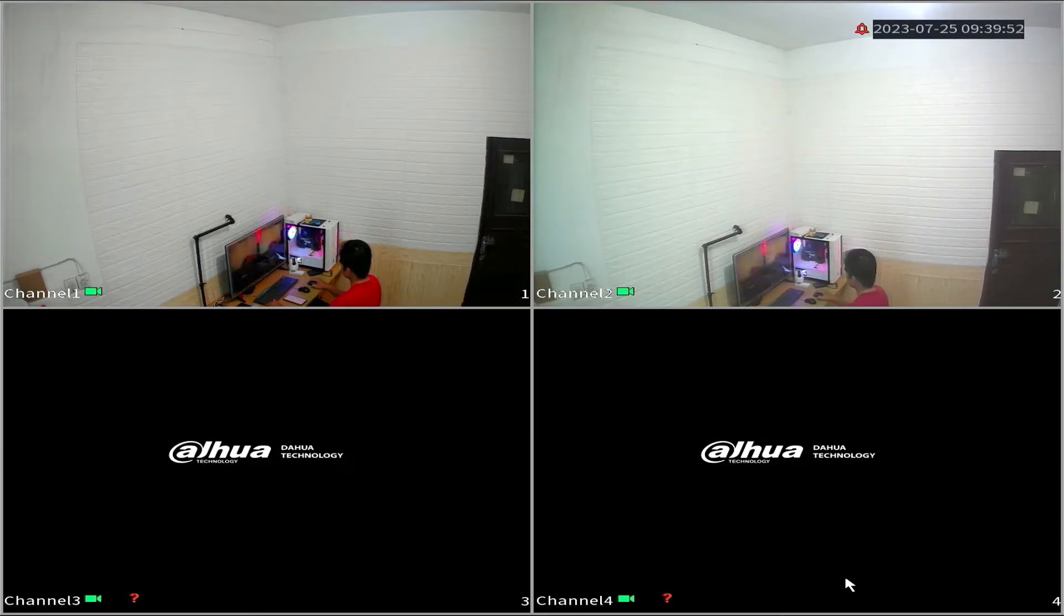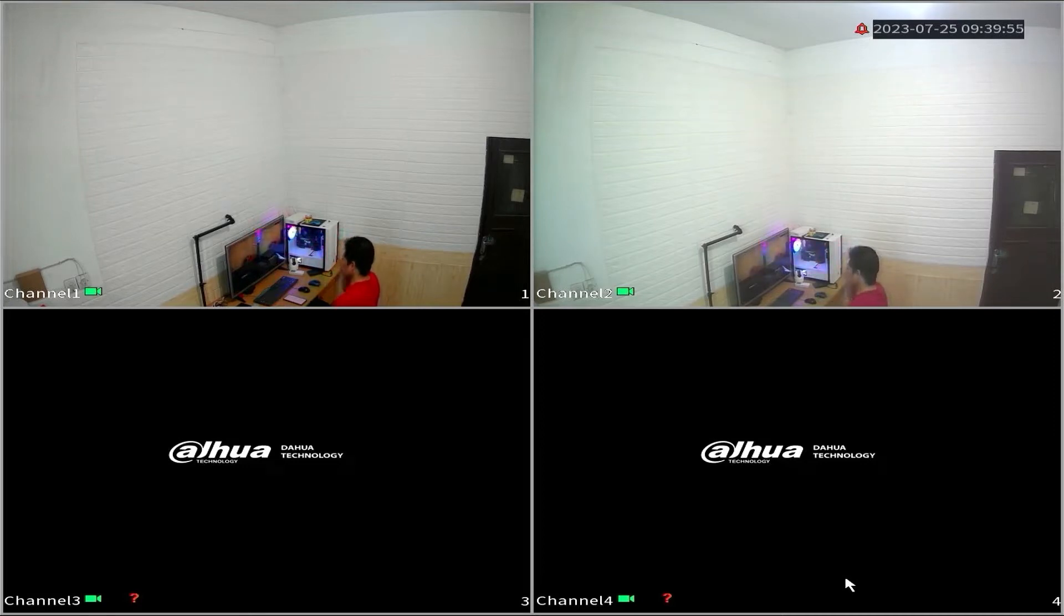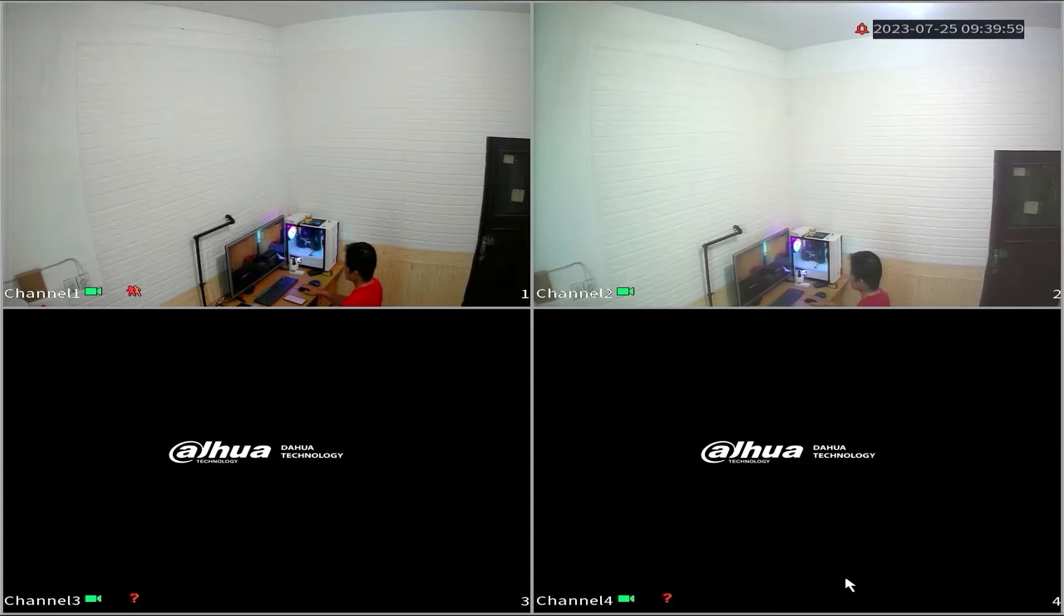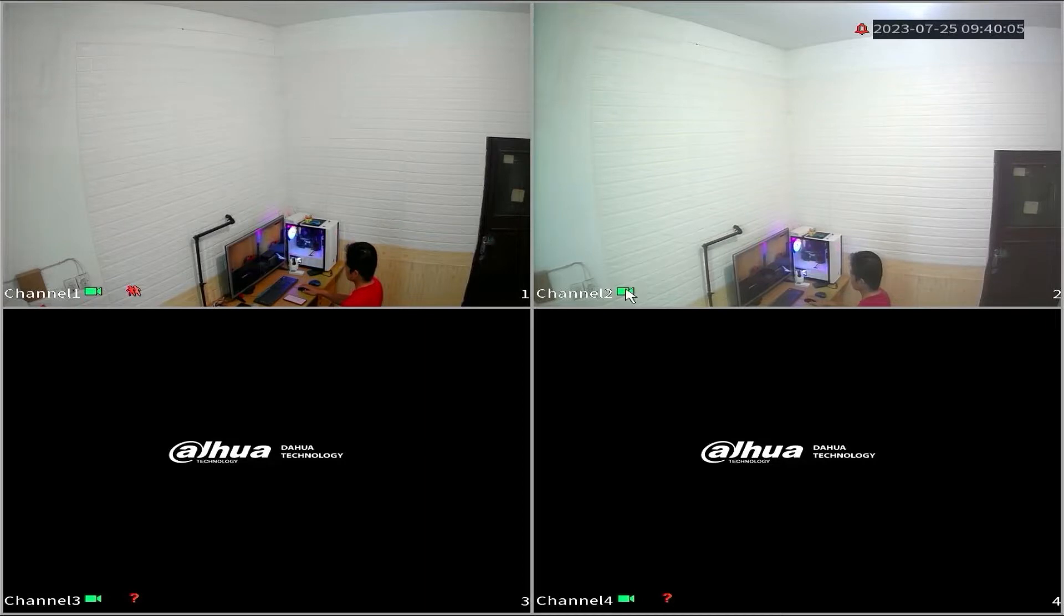On this CCTV monitor screen, you can see that each channel has a recording icon, even those without cameras are currently recording. This quickly depletes the storage capacity, resulting in limited recording time. So, how can you extend the recording time on your hard disk?